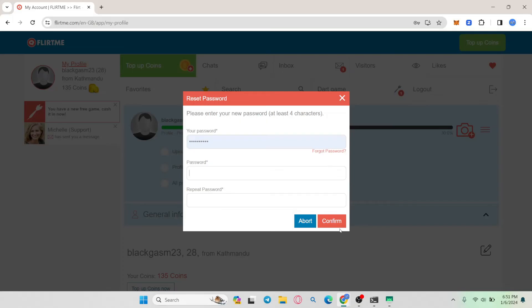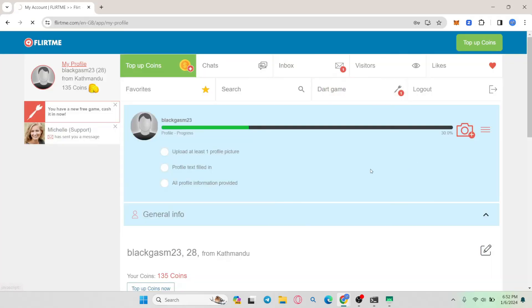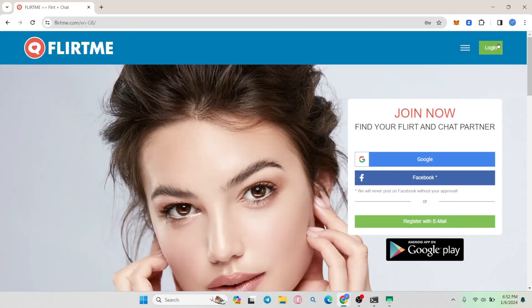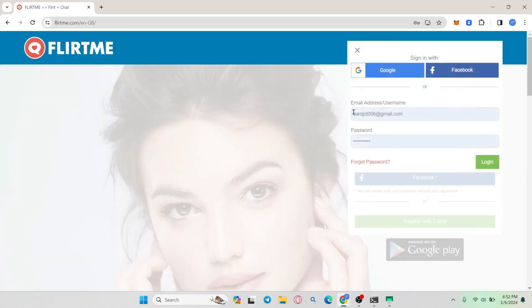Finally, tap on the confirm button and your new password will successfully be applied. Now you can use your new password within the login page to log into your account on the FlirtMe website.